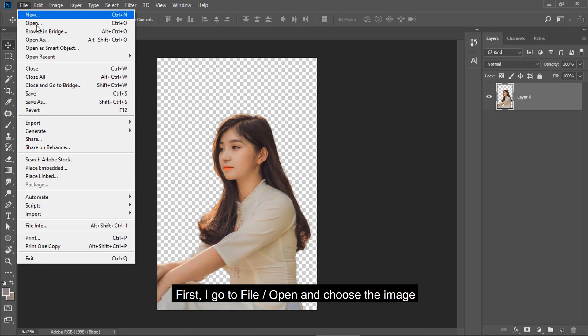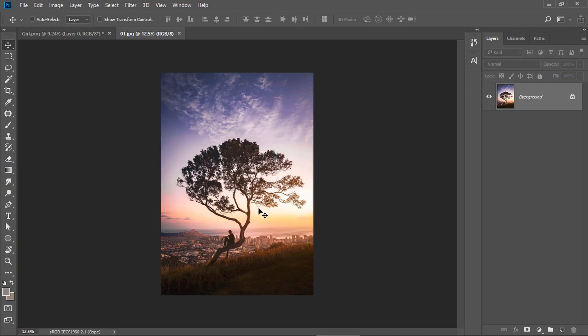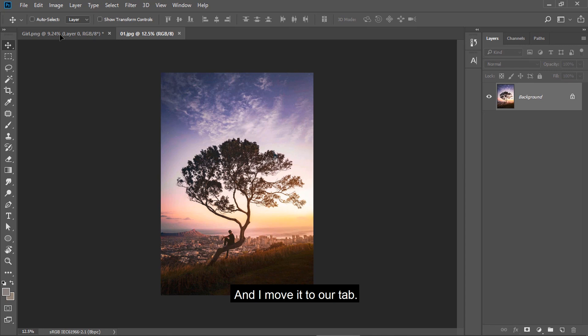First, I go to File, open, and choose the image. I move it to our tab.